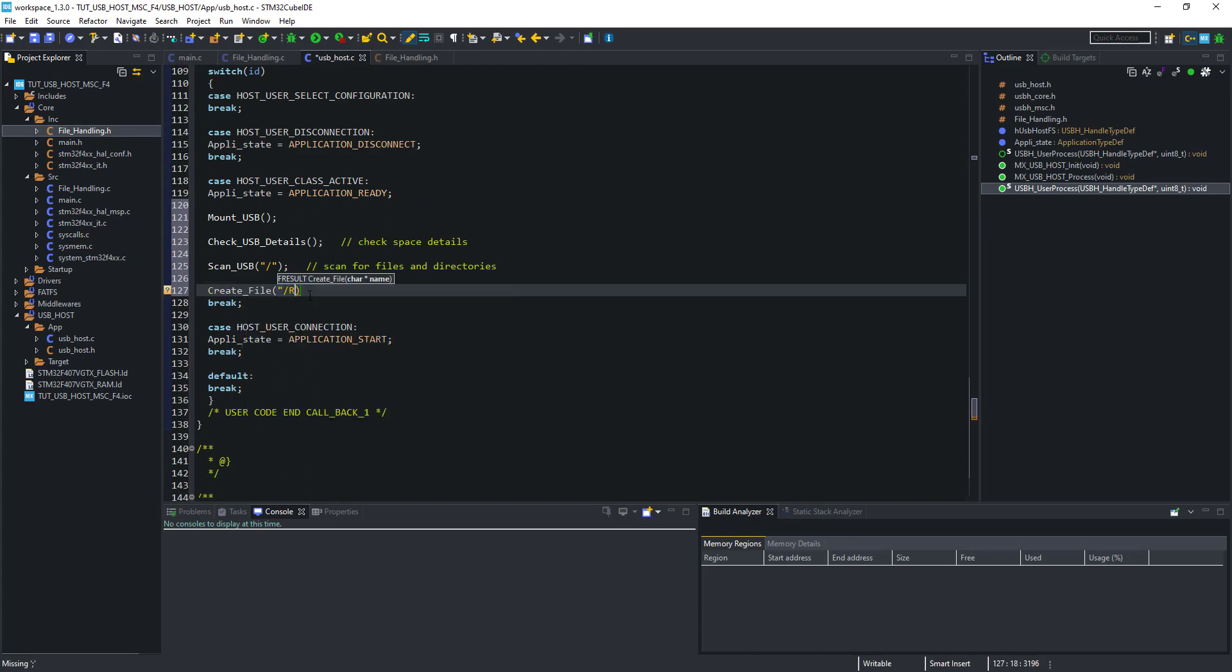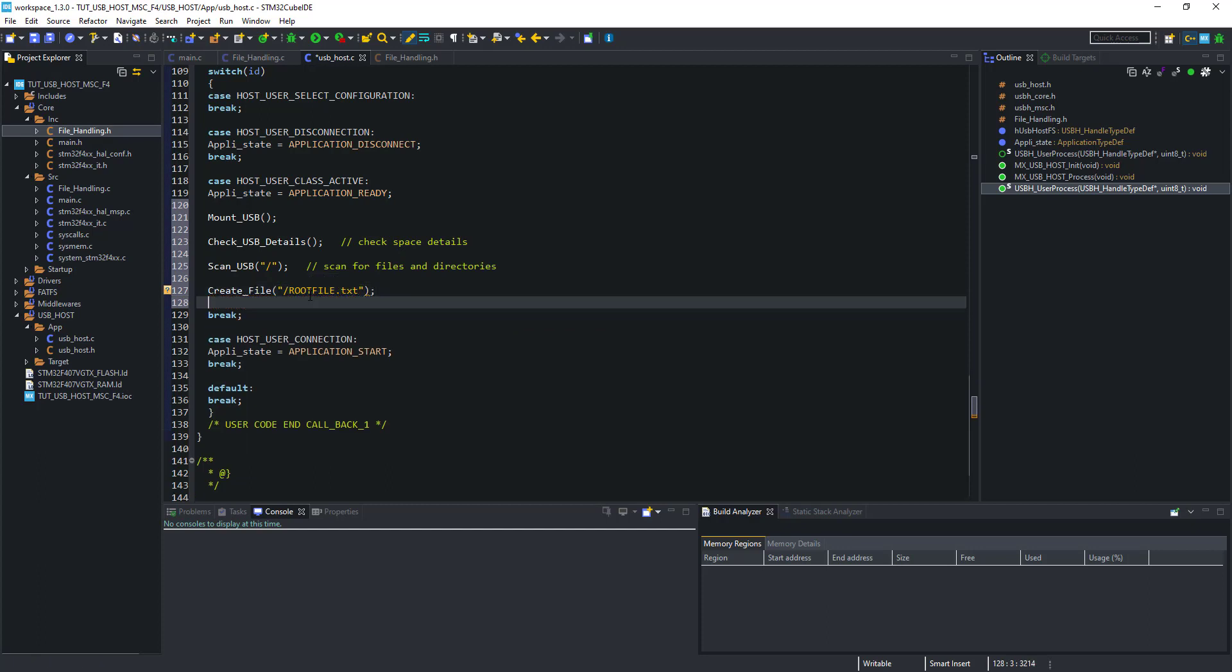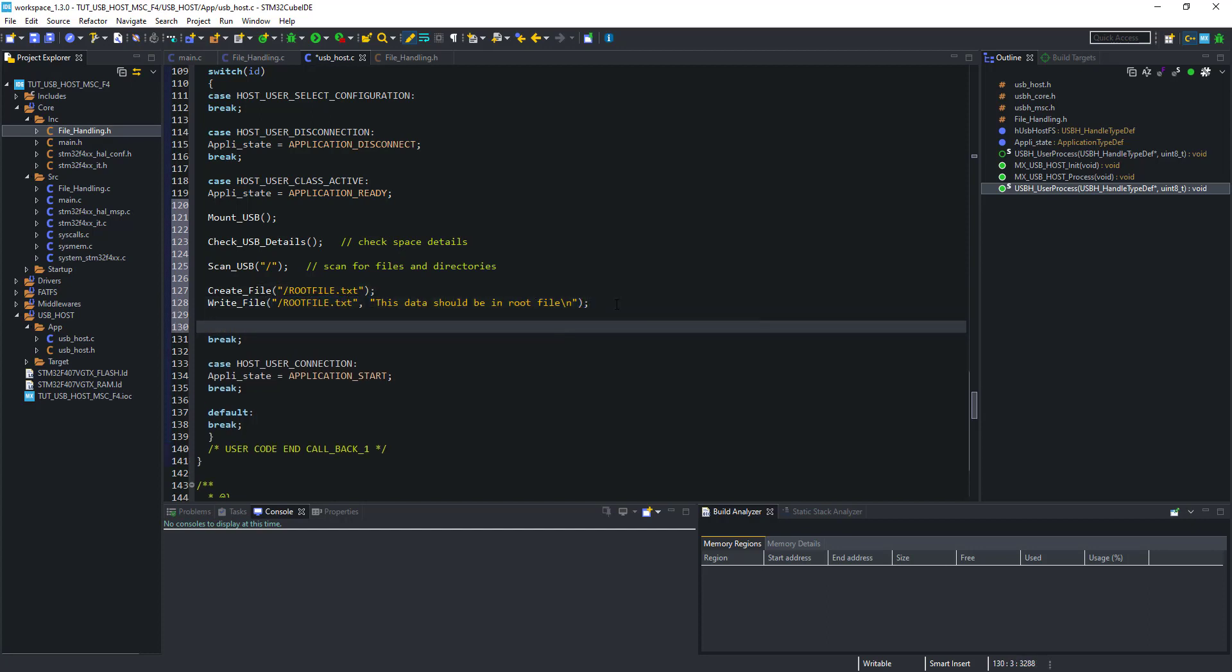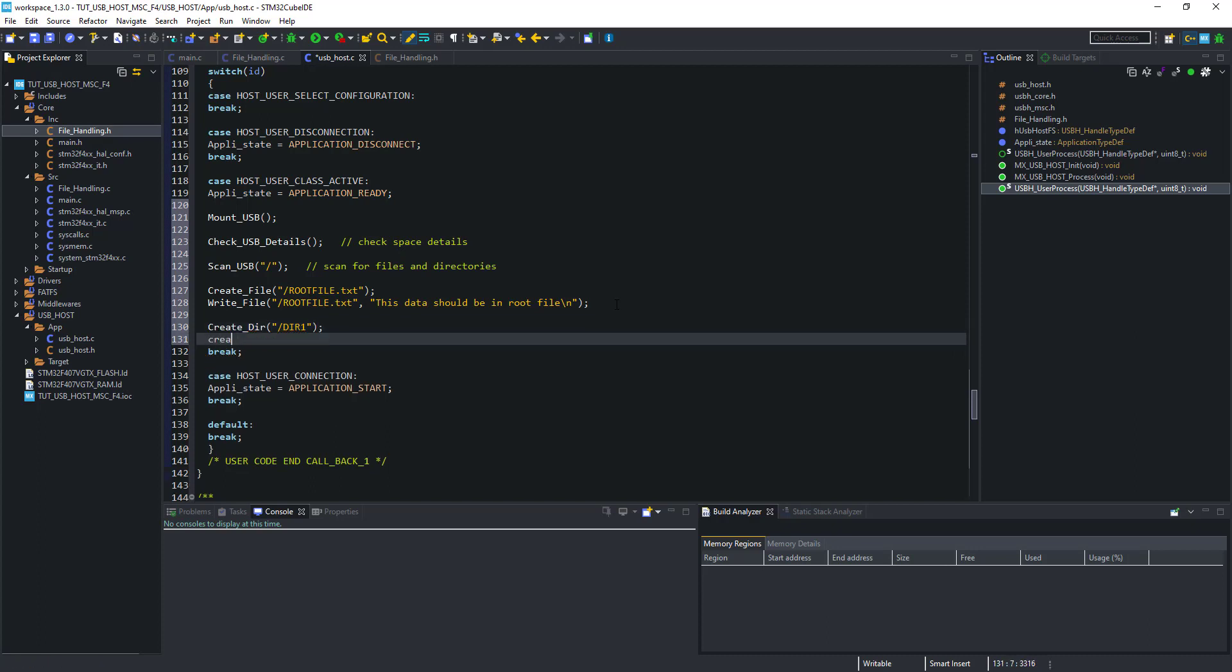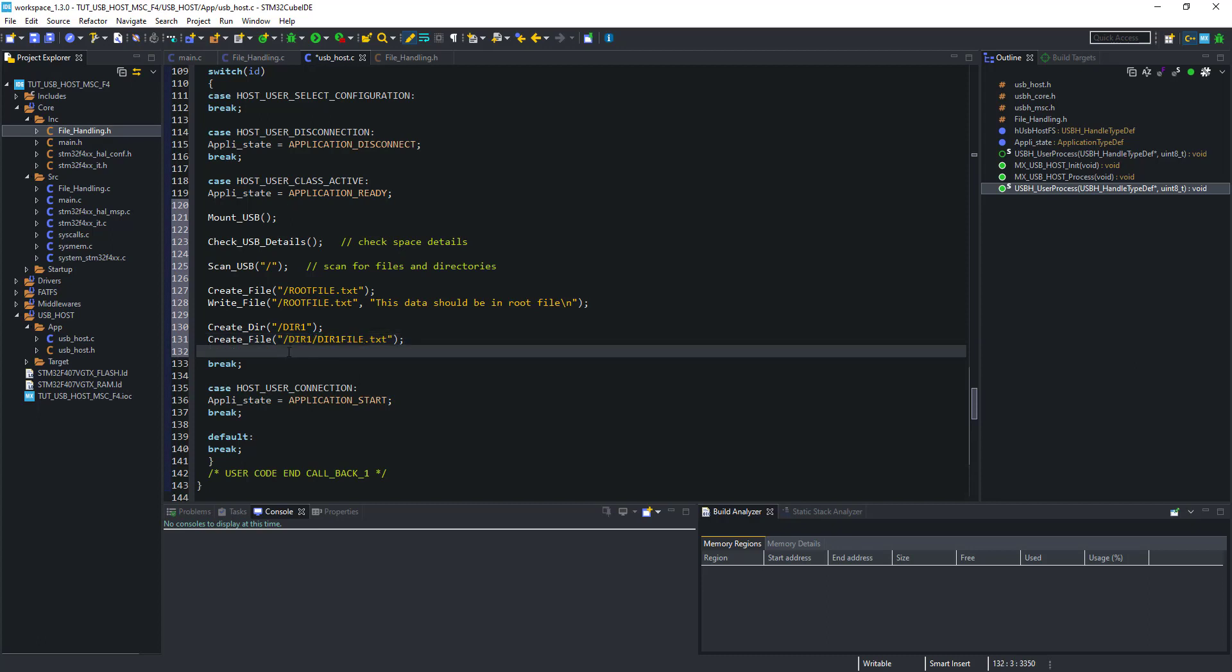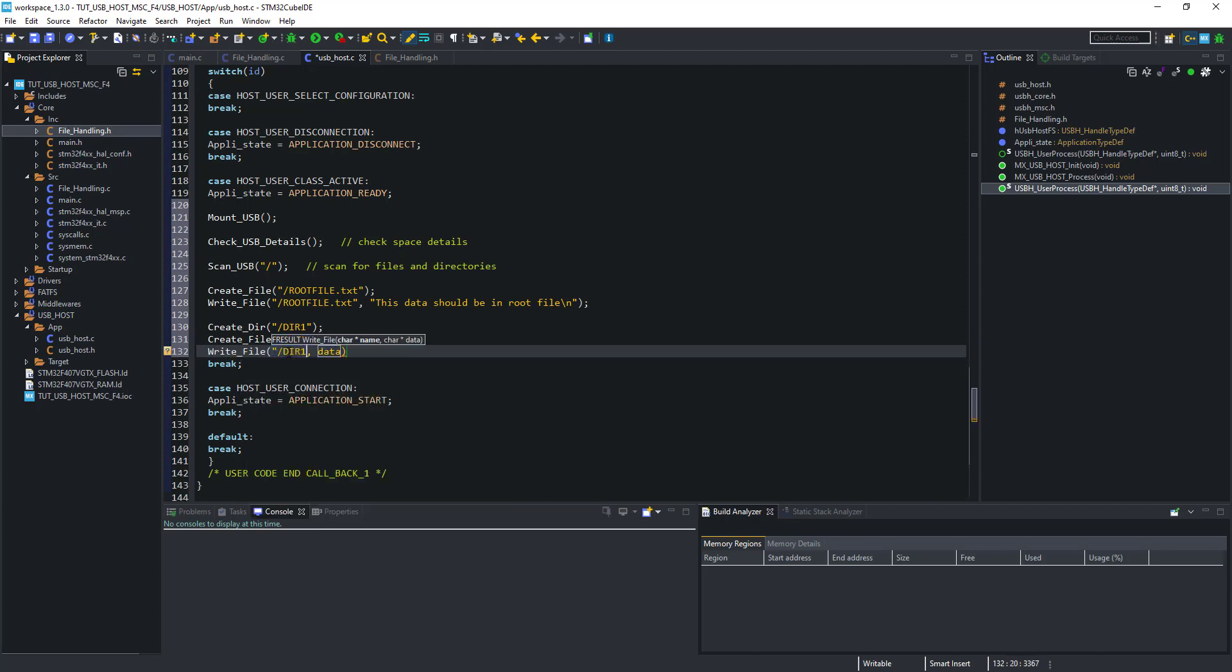Let's create a file in the root folder, and we will call it root file dot text. Write some data to this file. The first parameter of write file is the name of the file that you want to write, and the second parameter is the data.